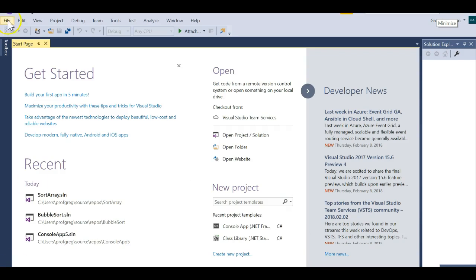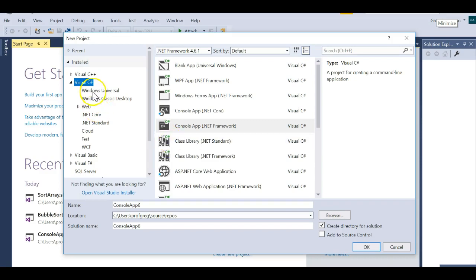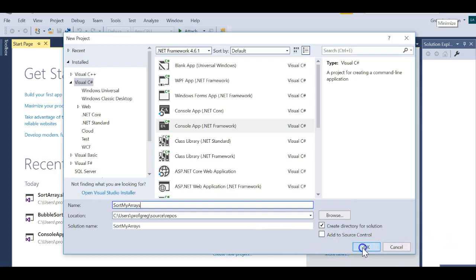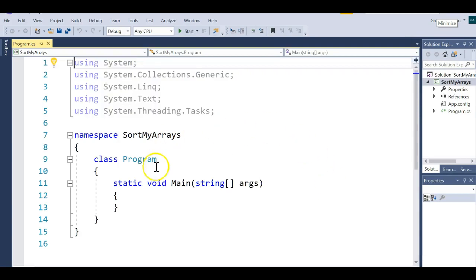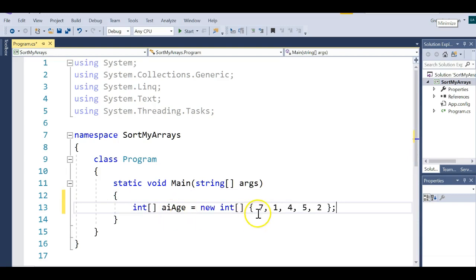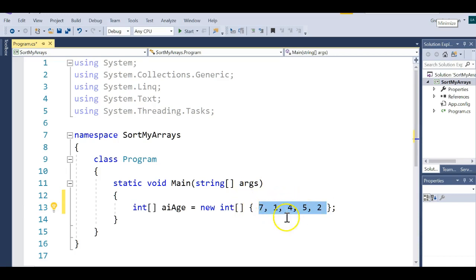I'm going to create a brand new project — File, New Project — you can call it whatever you want. I'm going to do a Visual C# console application and I'll call this 'SortMyArrays'. Click OK. The first thing I want to do is create a brand new array. I'll make it an array of integers, call it AIH, and make it five elements long, and initialize each of those elements right there on that line.